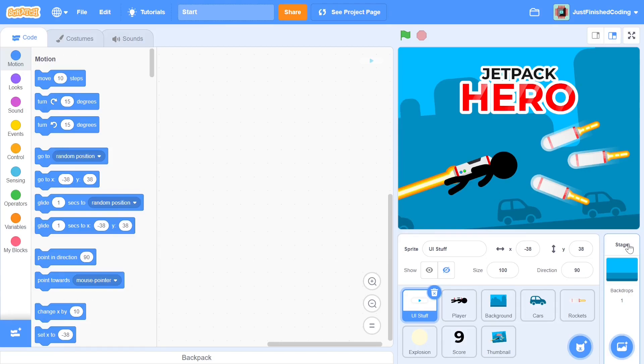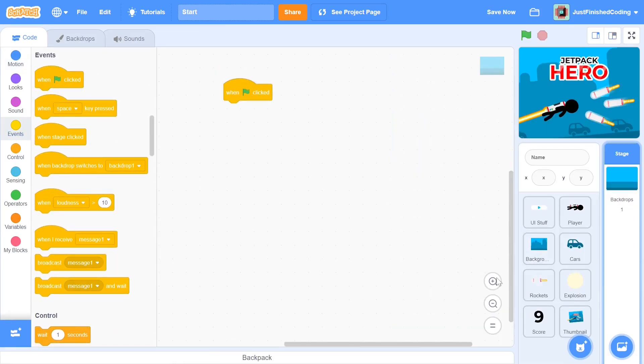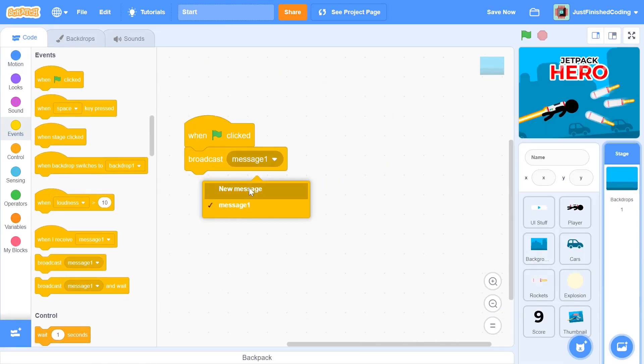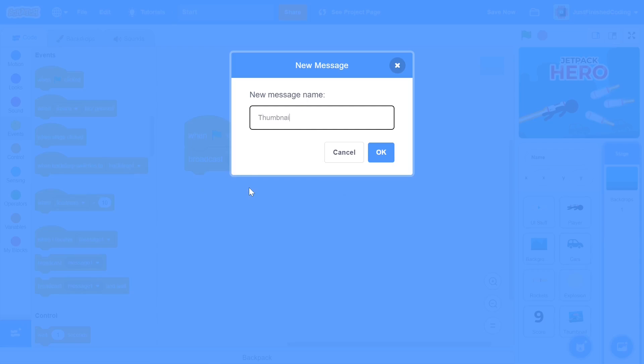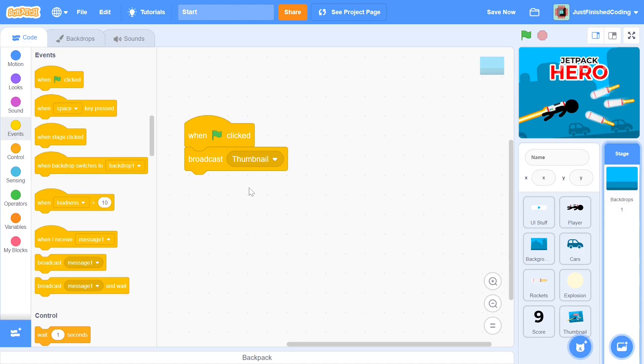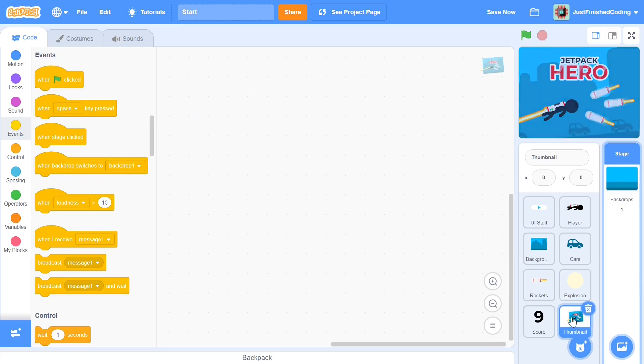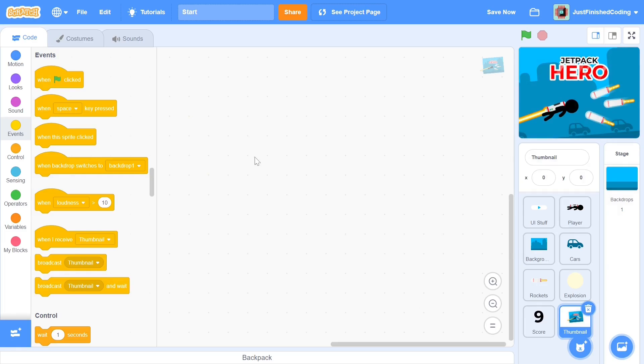We can head over first to the stage. When the green flag is clicked, we broadcast a message thumbnail. This message won't make the thumbnail show, on the contrary, it is to signify that the thumbnail has just been hidden. We'd want the thumbnail sprite to show when the stop button is pressed and hide when the green flag is pressed.